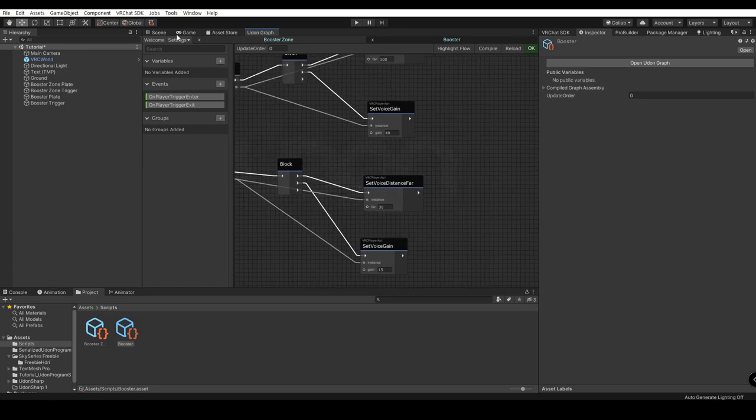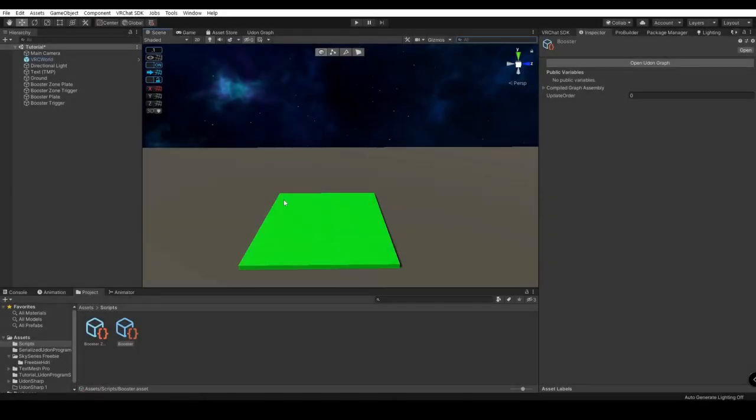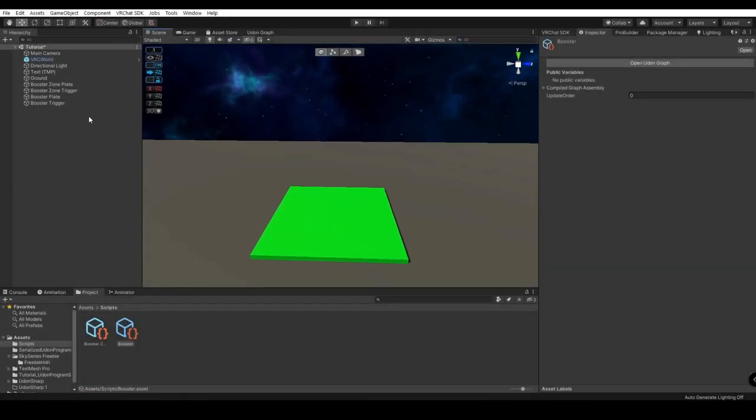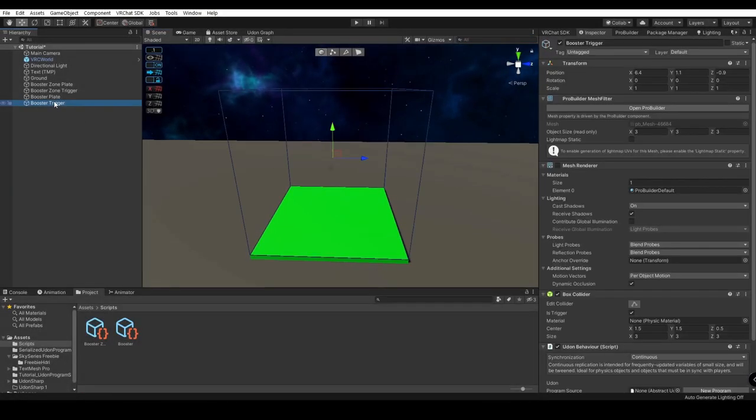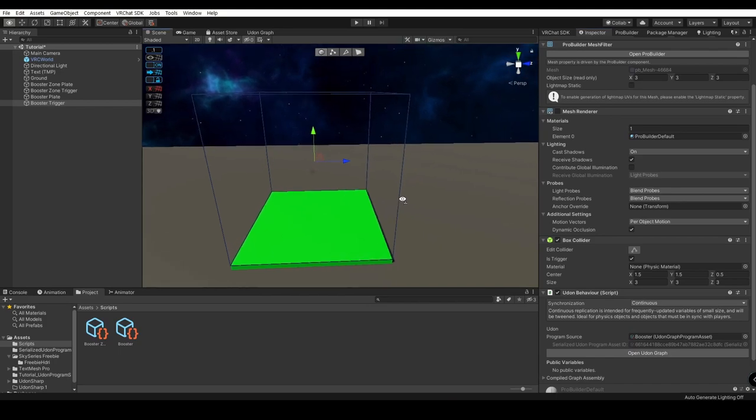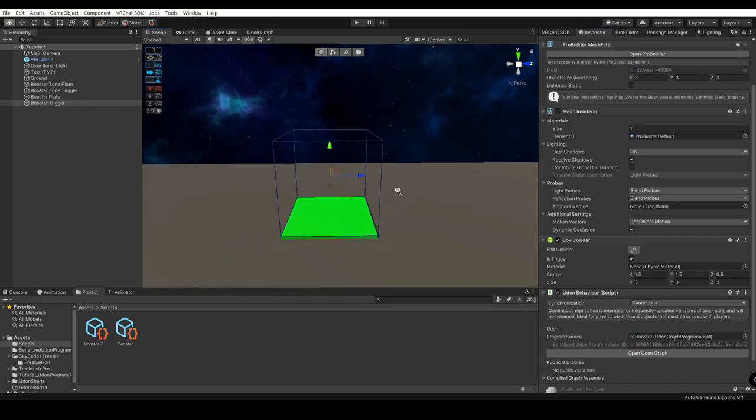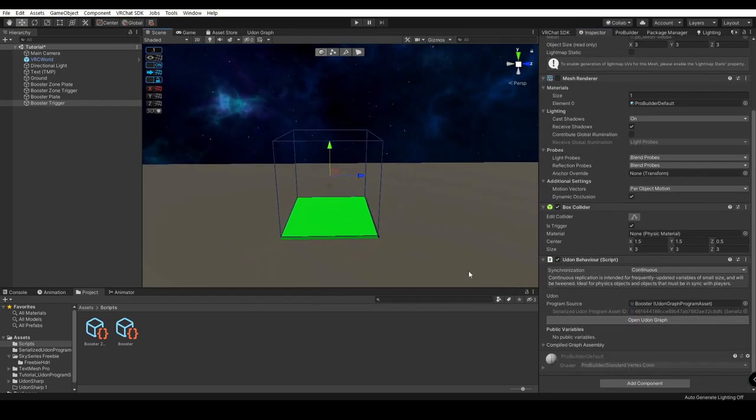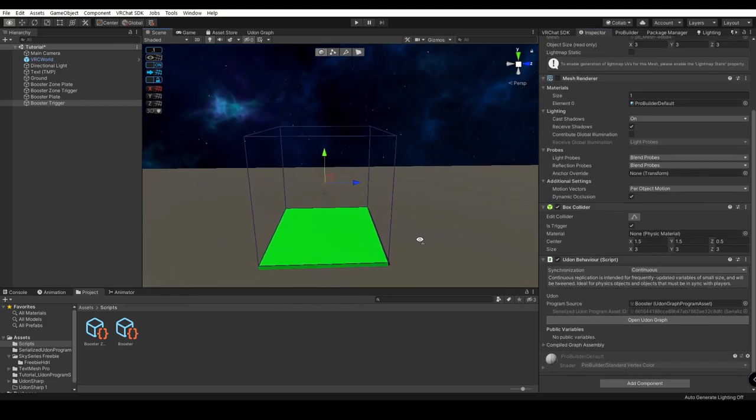Alright. Let's go back into our Scene View. We'll go to our Booster Trigger. And right here, we're going to want to drag and drop our Booster script straight onto here. And just like that, it's got functionality. Let's go ahead and check this in-game.